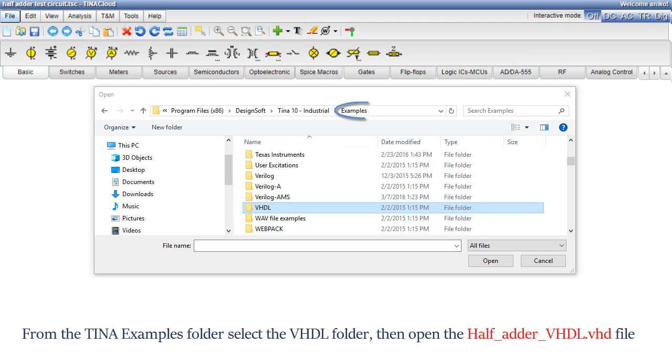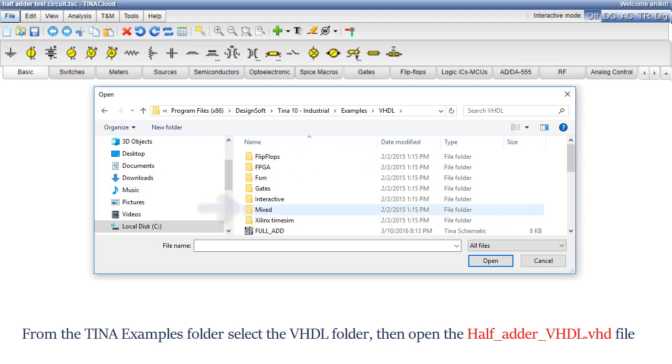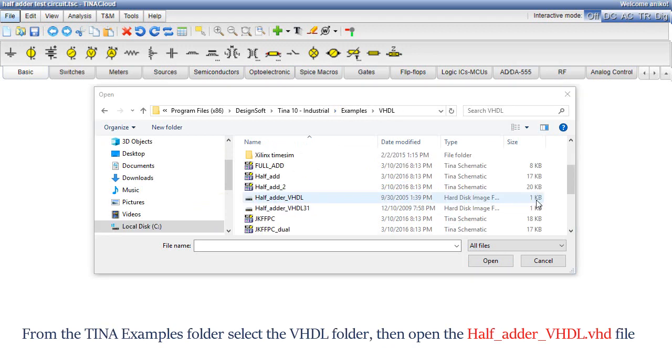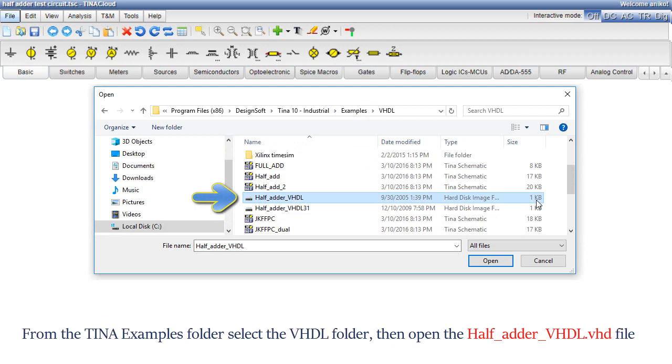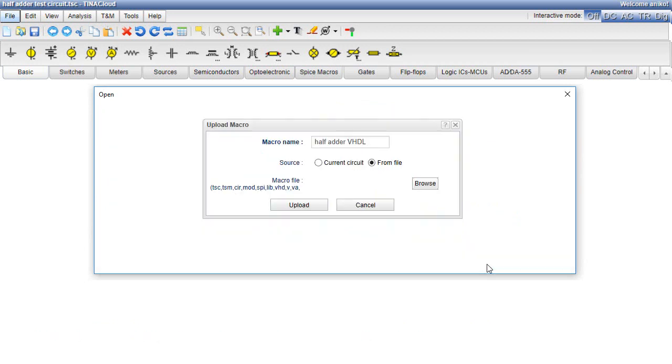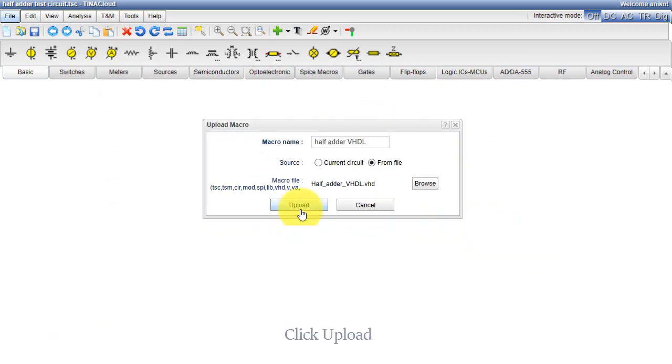From the TINA Examples folder, select the vhdl folder, then open the half underscore adder underscore vhdl dot vhd file. Click Upload.